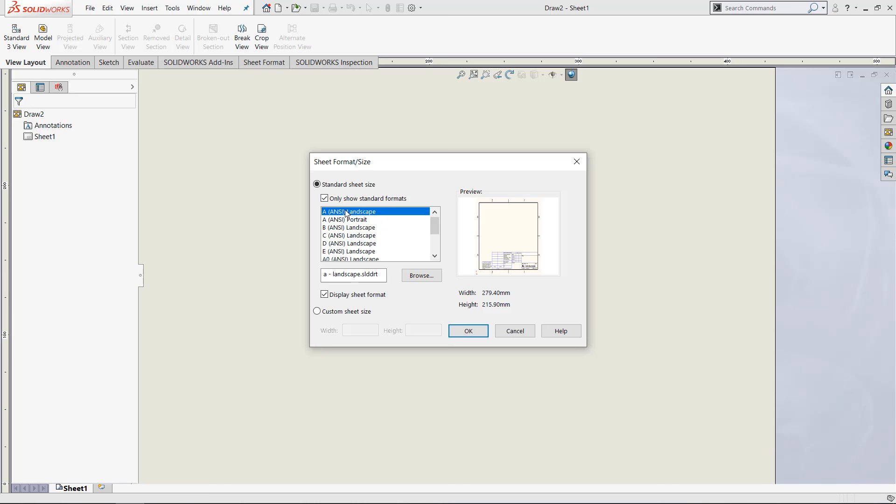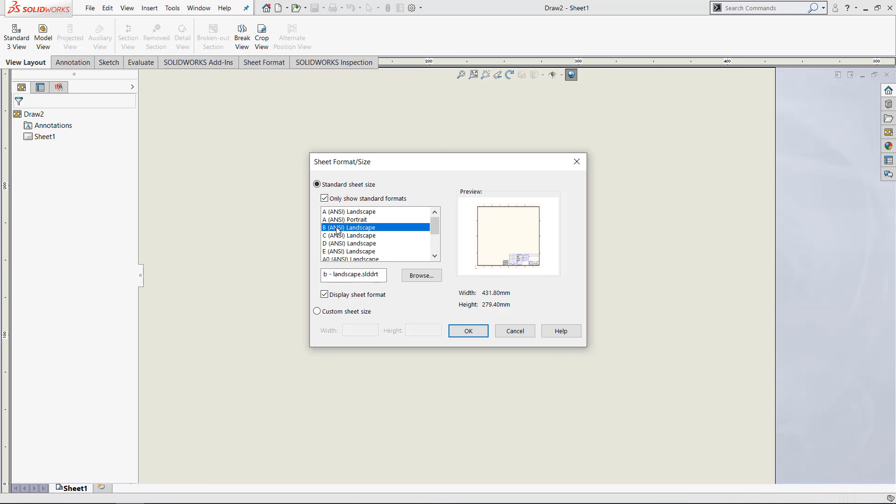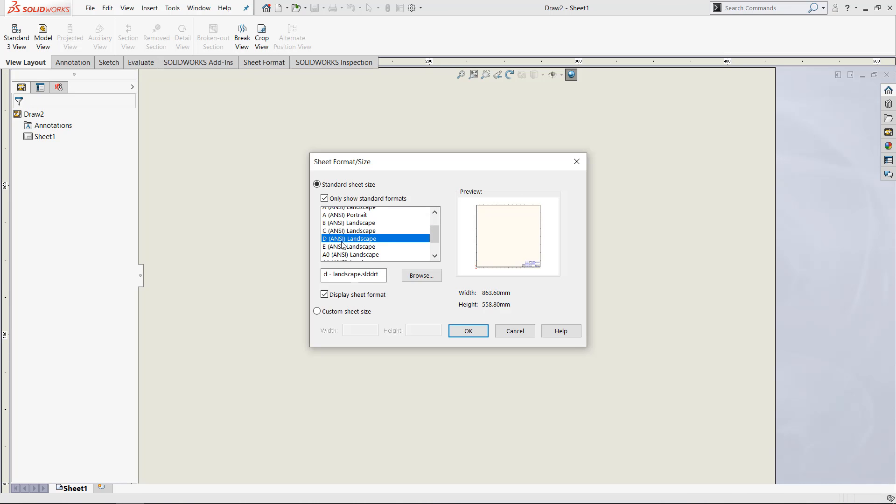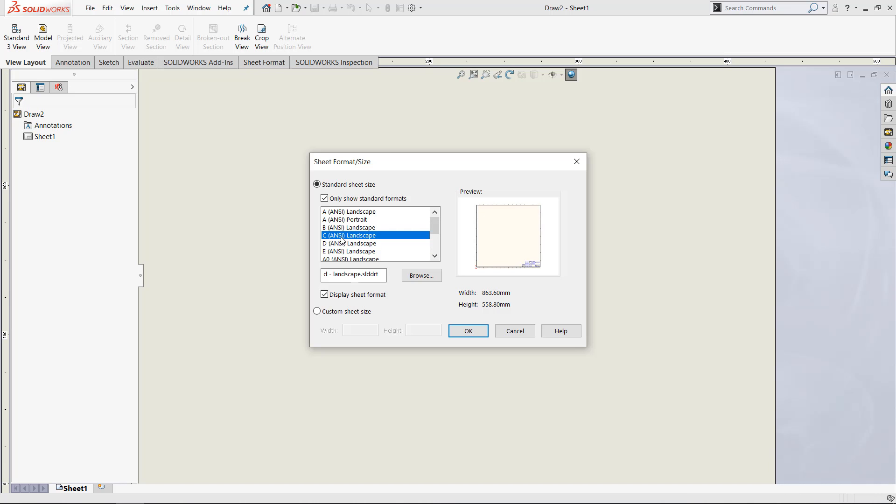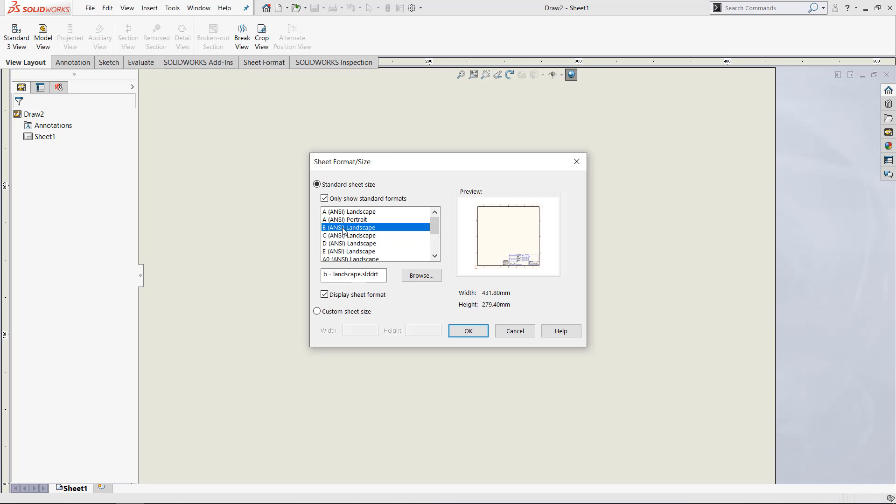We have the A ANSI landscape, ANSI portrait, B, just all these different things for sheet format. As you can see, the things that are modified by the sheet format are just the things that are displayed. Different boxes are shown that are different sizes and there are different orientations for the sheet.